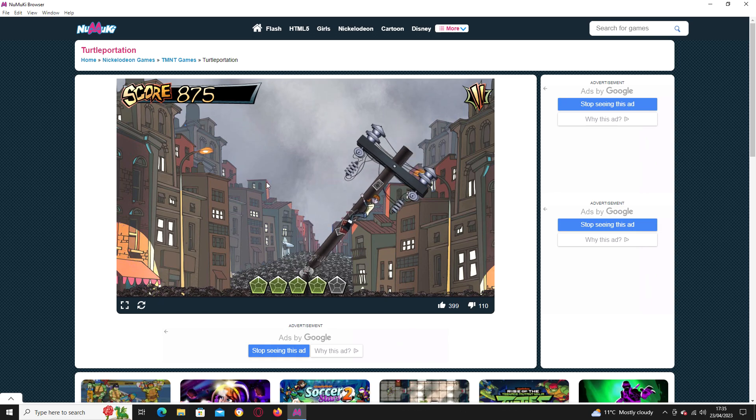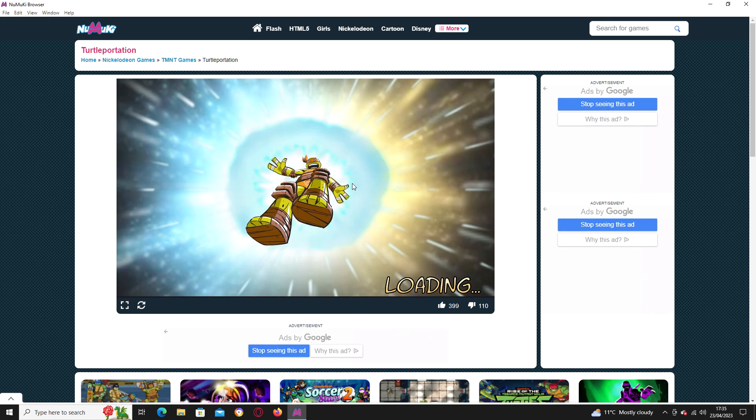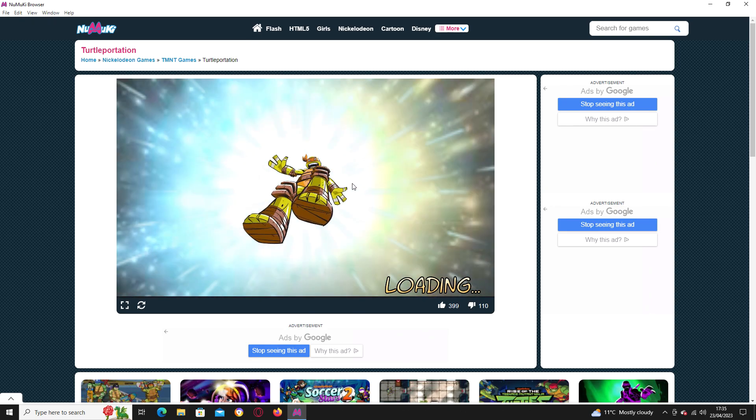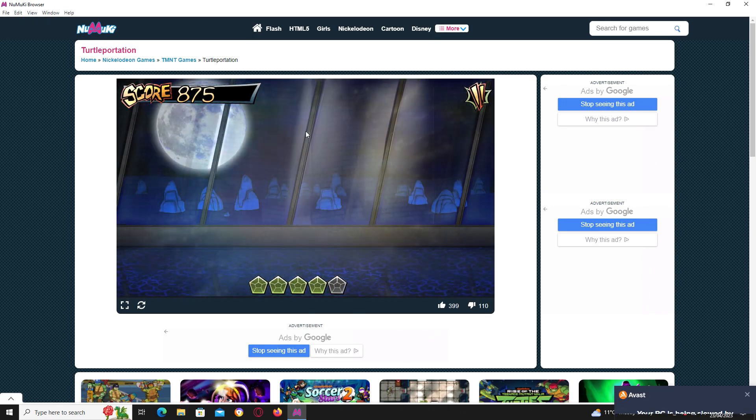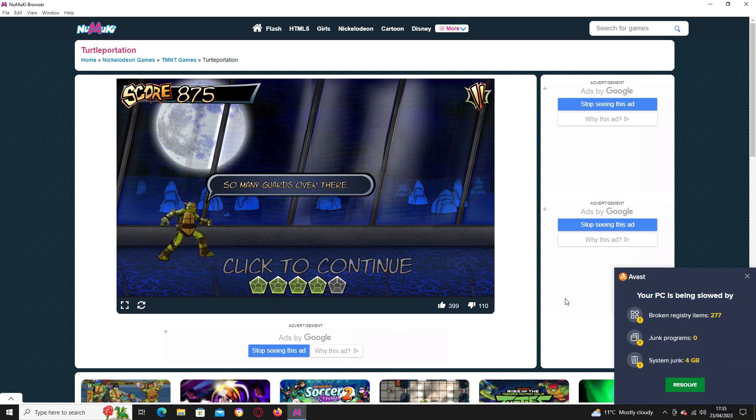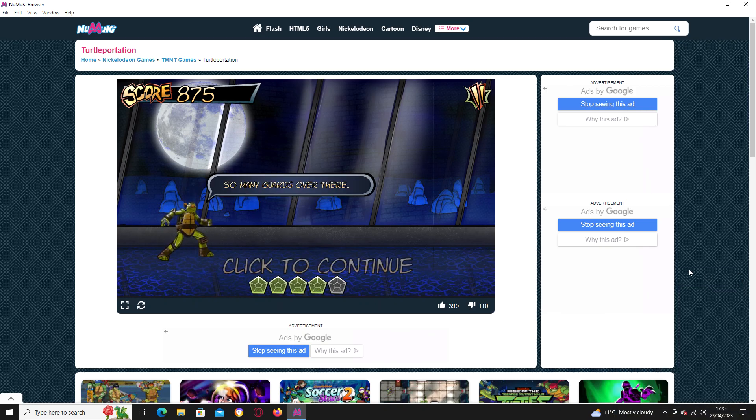Right, let's try and score at least 10,000 points before we end the video. Gotta score at least 10,000 points.